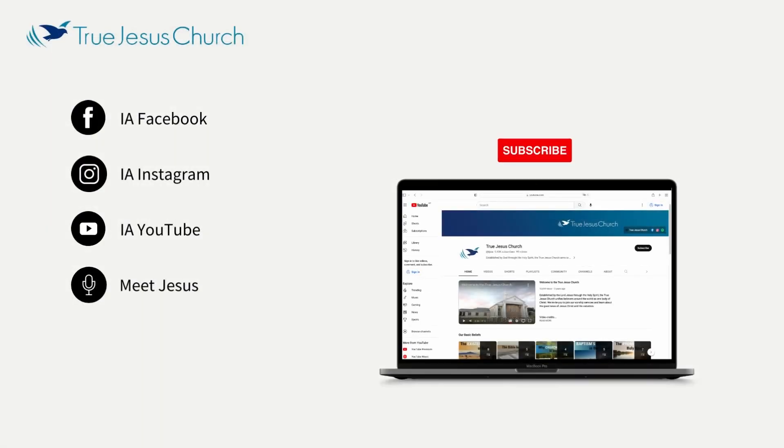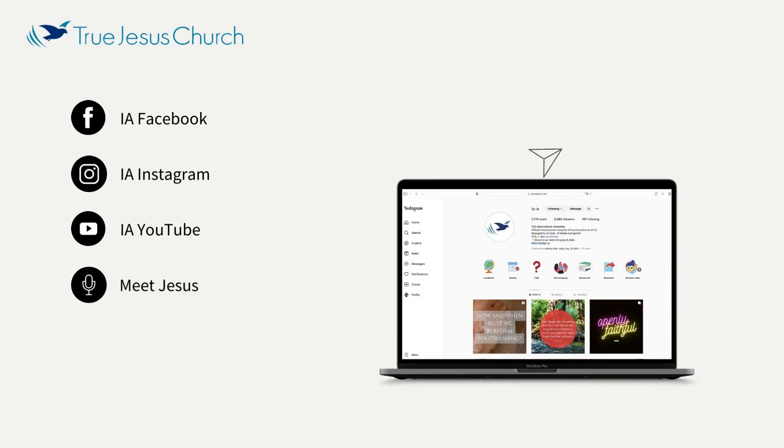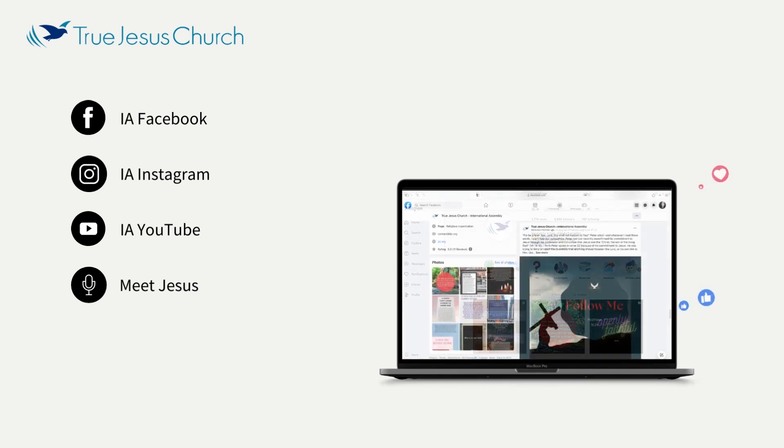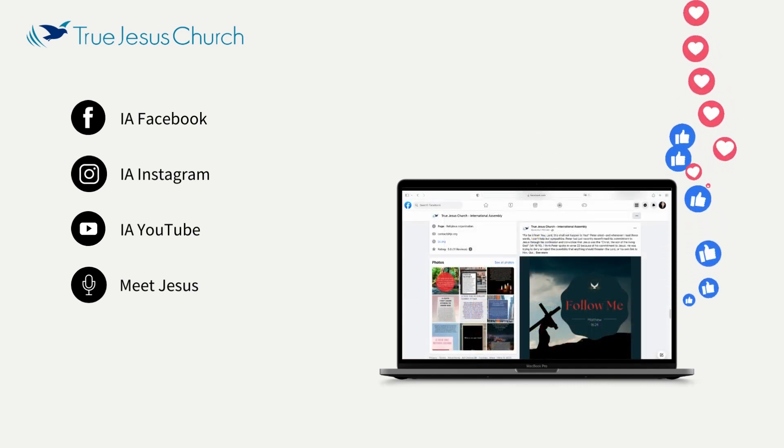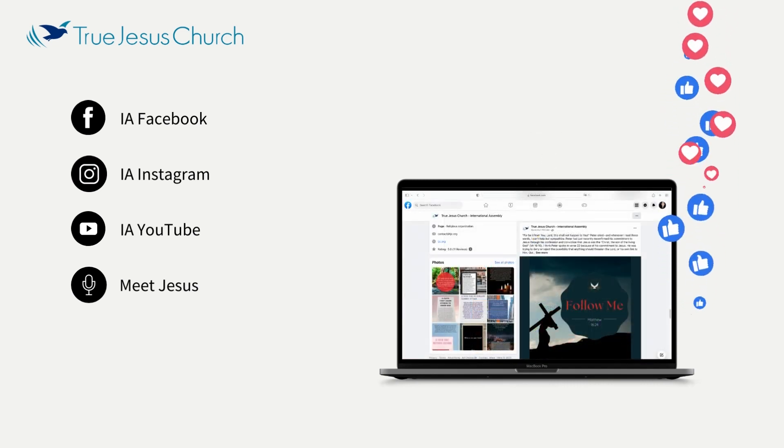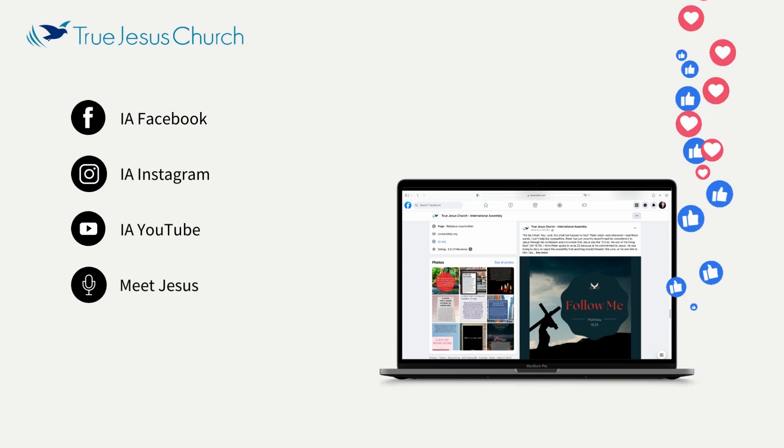We invite you to frequent, subscribe to, and share these social media platforms so that the gospel may reach far and wide.